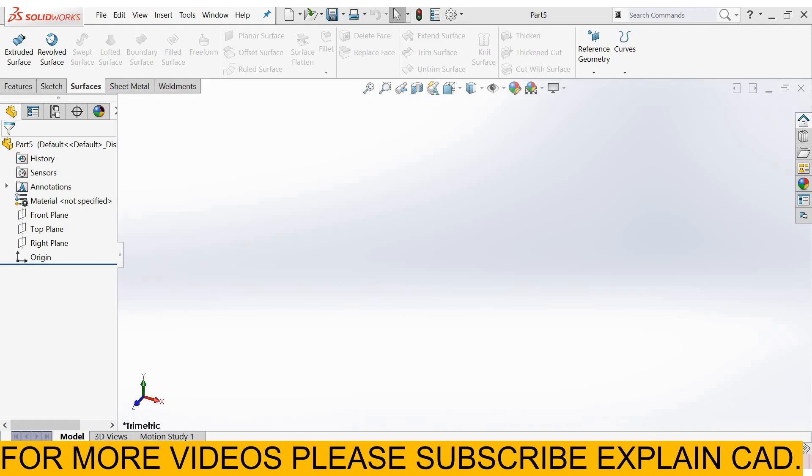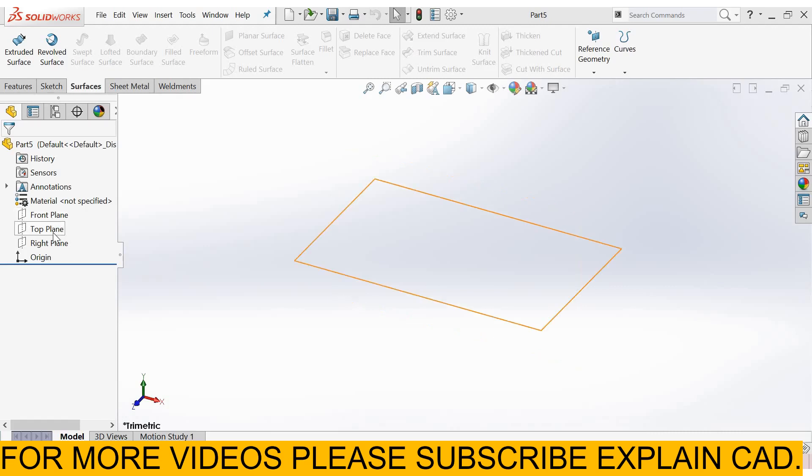Welcome back to ExplainCAD. In this tutorial we will learn about lofted surfaces. For lofted surfaces we need two planes which are offset to each other.